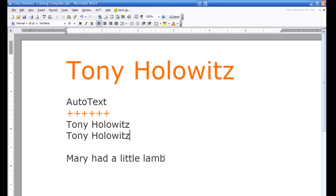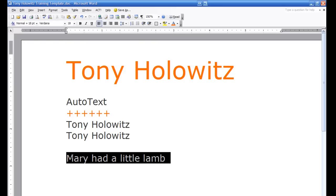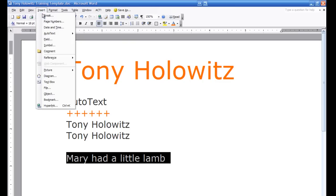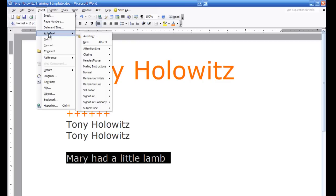Let's say for example we wanted to type in Mary had a little lamb, a common poem, and we felt that we used that all the time. So instead of having to type it over and over again we wanted to add it to auto text. Well what I did is I typed it out, I've selected it or highlighted it and now again I'm going to go up to click on Insert, go to auto text and over to auto text again.